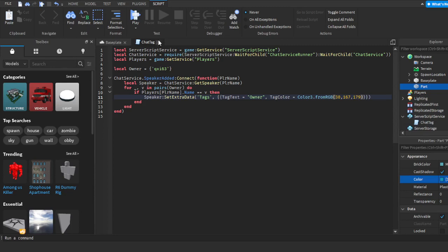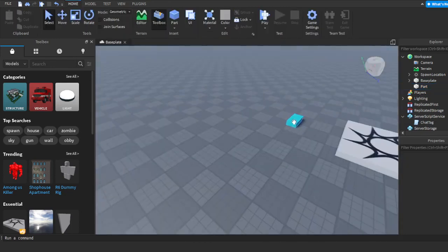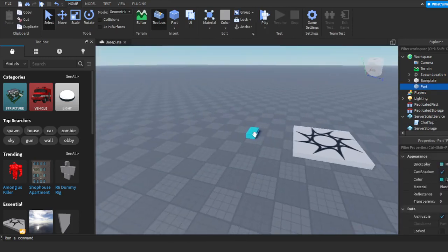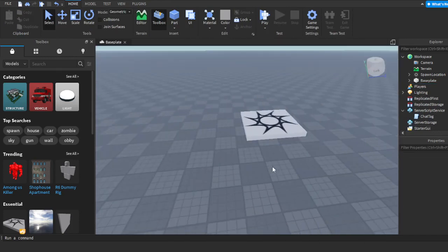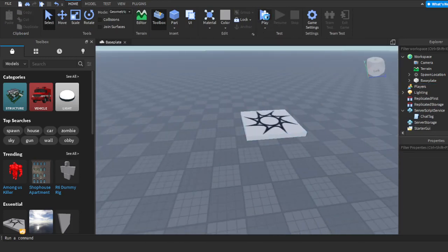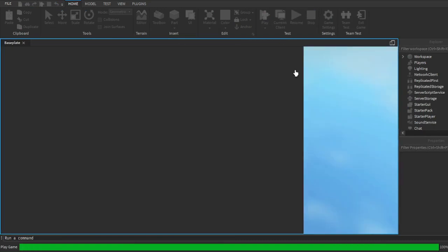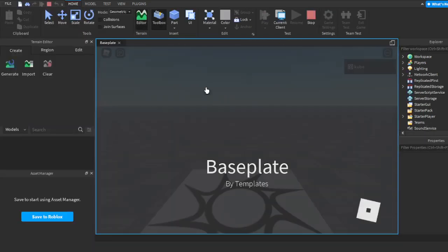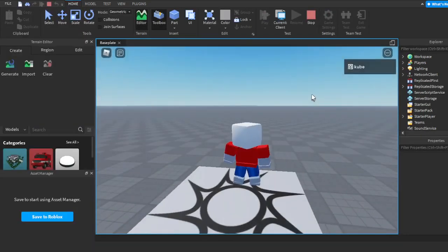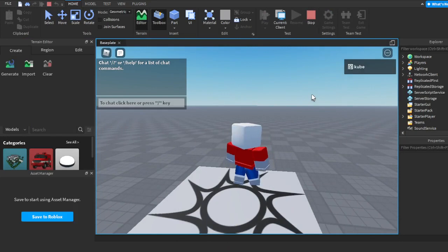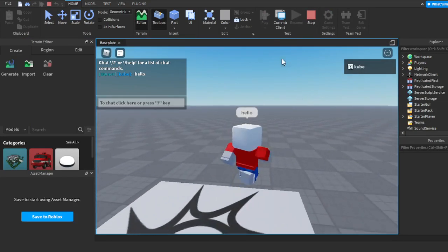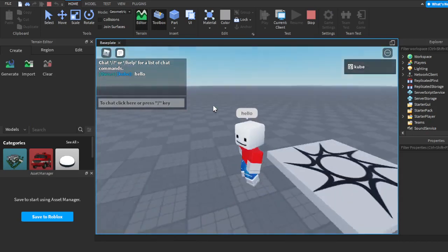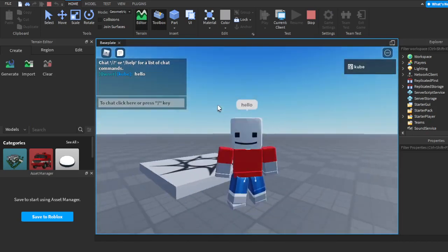Once you do that, exit out of the chat tag script and delete that part. Now you can go ahead and test it. In your chat, you should have the chat tag that says whatever you put, in whatever color.